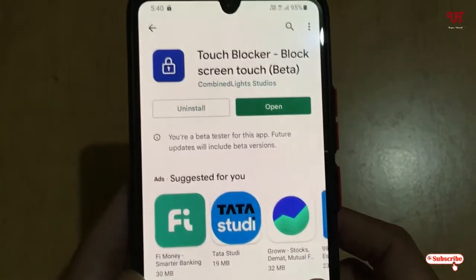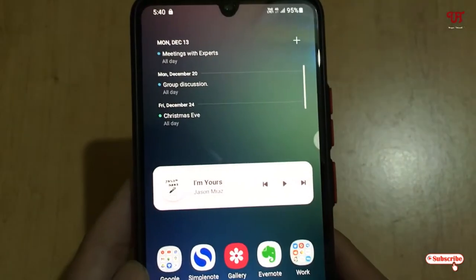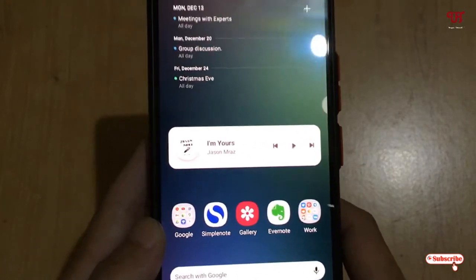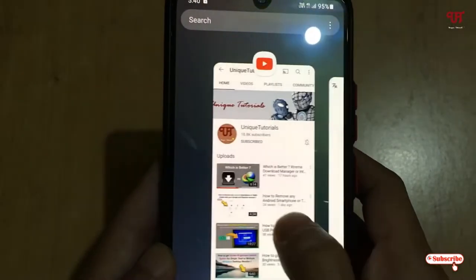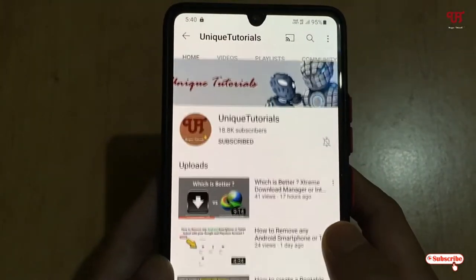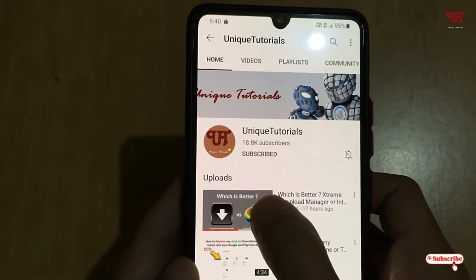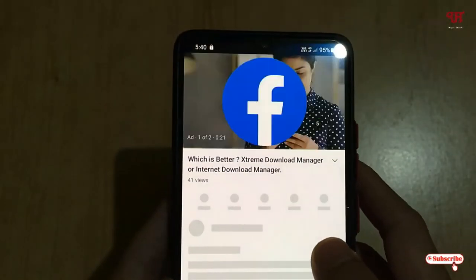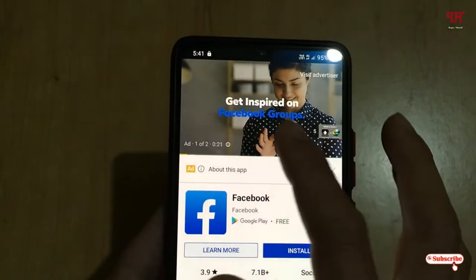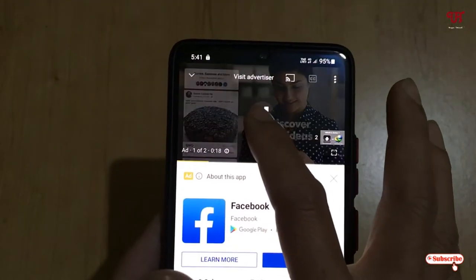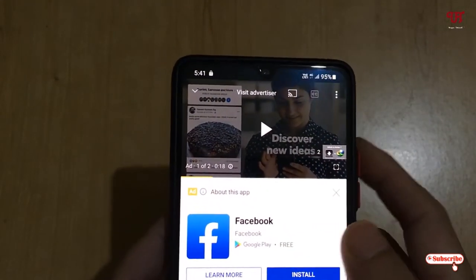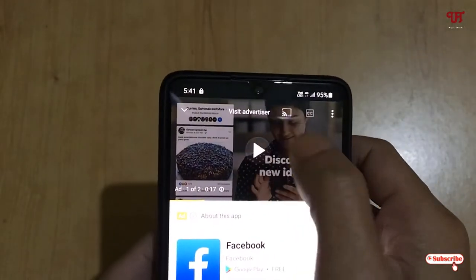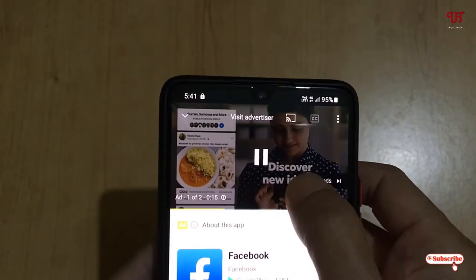I'll directly show you how it works. Let me open a YouTube video — one of my own. Start playing it. As you can see, whenever I tap the screen I can still interact with it, so the touch is not yet locked.